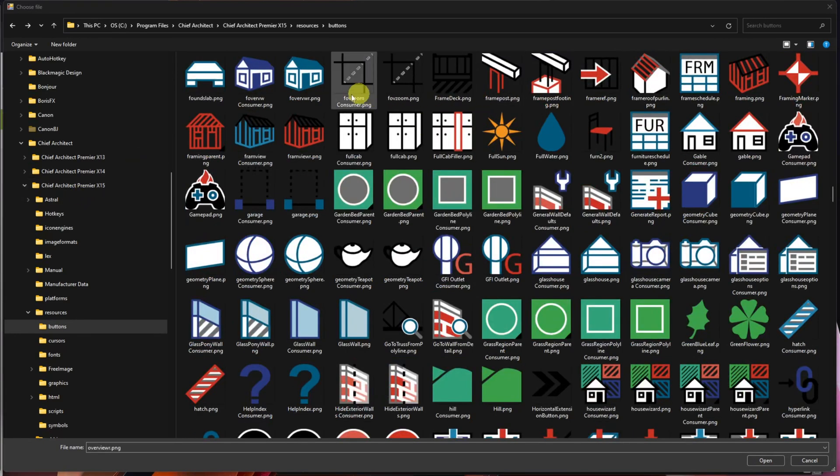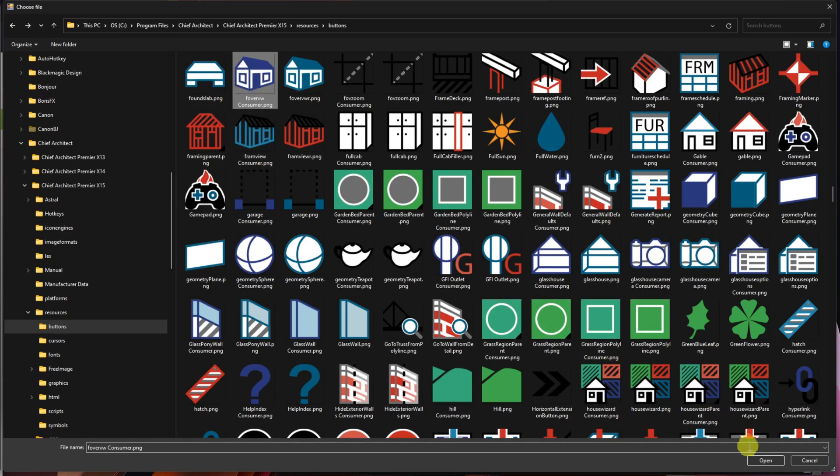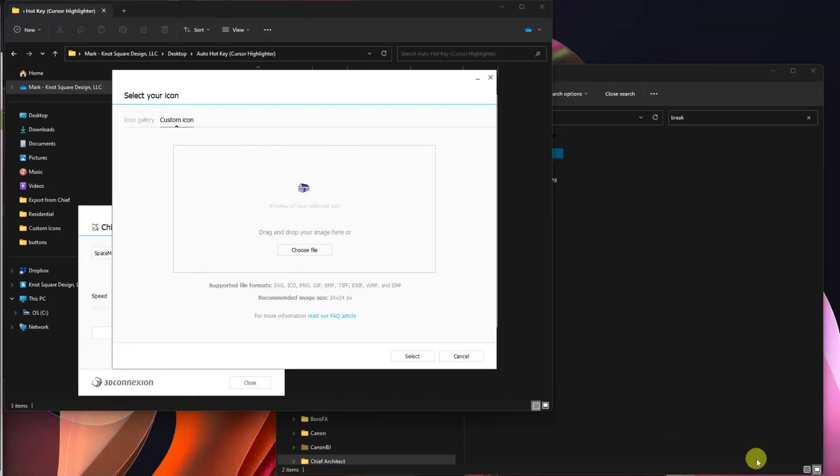Okay, it took me a moment but I found it, and it's called Fover Consumer. So that's it. I'm going to pick it. Now I'm going to say Open, and it's going to put it right there.